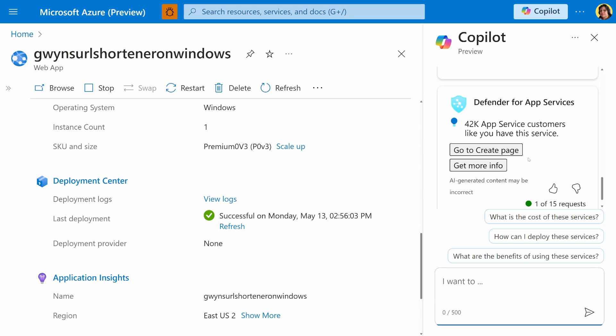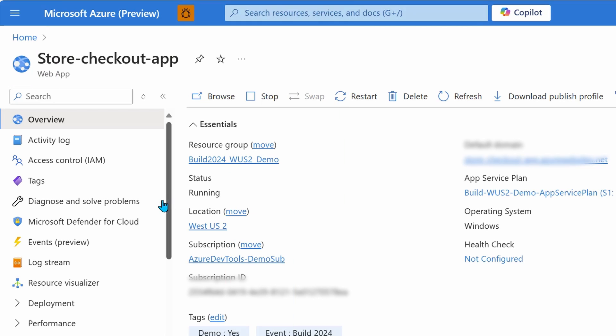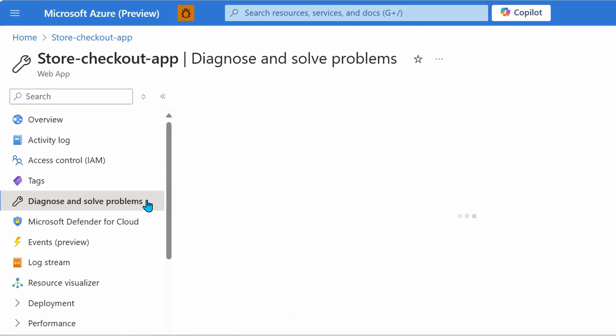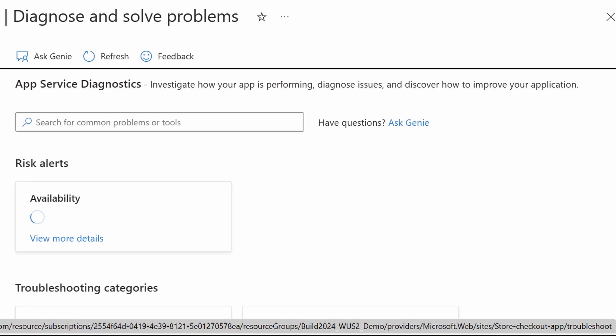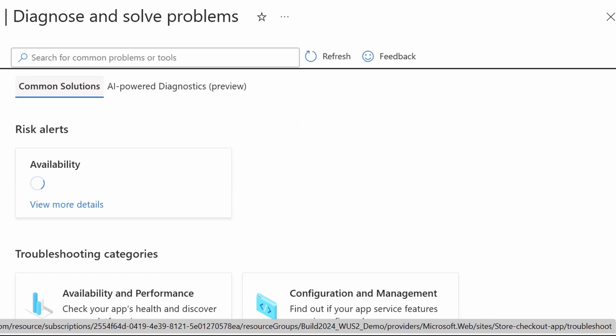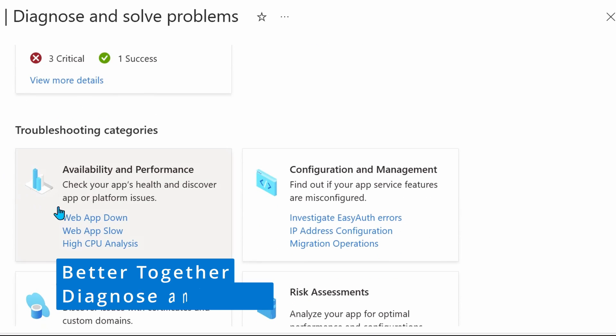We all know that when we're trying to figure out what is going on with our app, having as much information as possible is going to be very helpful. But this can also become overwhelming. So let's take a look at how Better Together is improving the diagnose and solve experience for our applications. On the left side, we're going to select diagnose and solve problems. We have a couple of troubleshooting categories. We're going to select one under the availability and performance category. Let's click on web app slow.